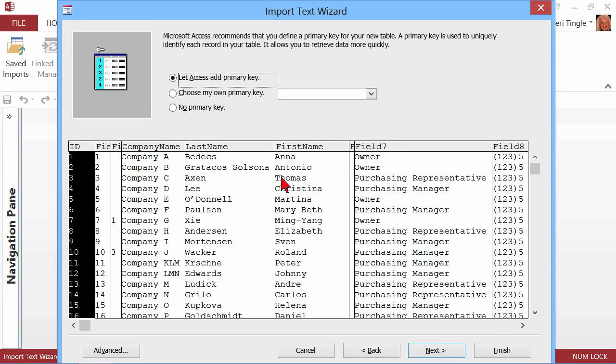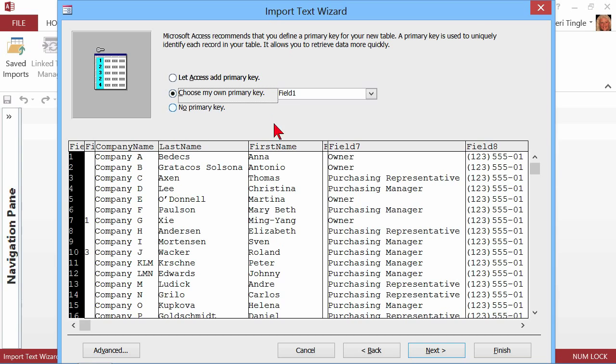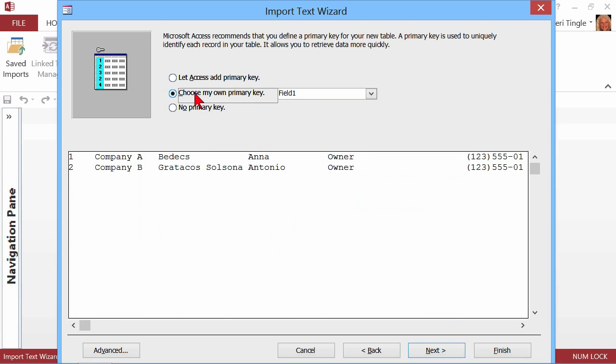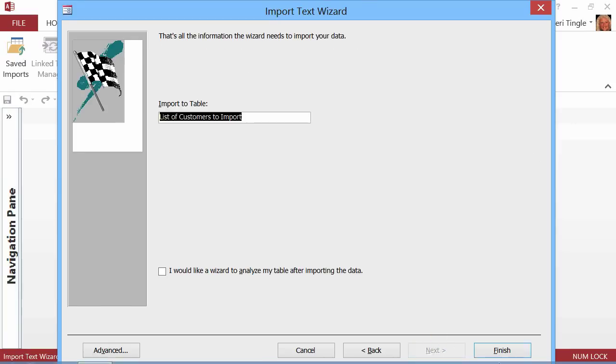And once we say Next, it says, what do you want to do about the primary key? Do you want access to add it? Nope. I want to choose it. So choose my own primary key. It's going to start with the first field, and that's what I want is field one. Now, had I in the previous step, renamed every one of these fields, that would not say field one. It would say probably customer ID, something like that. Or no, I don't even want a primary key. But I do. I want a primary key, and I do want it to be field one. And then I'll go on to Next.